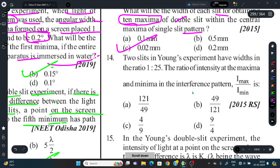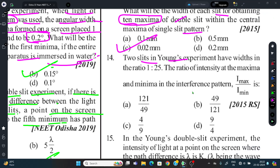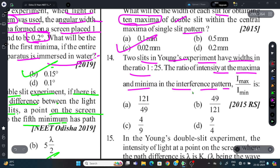Question 14: Two slits in Young's experiment have width ratio 1:25. Find the ratio of intensity at maxima to minima in the interference pattern, i.e., I_max/I_min.